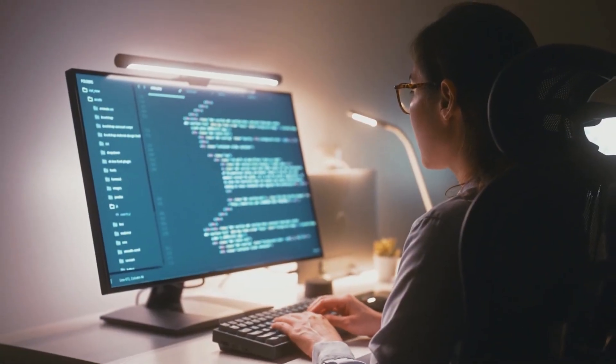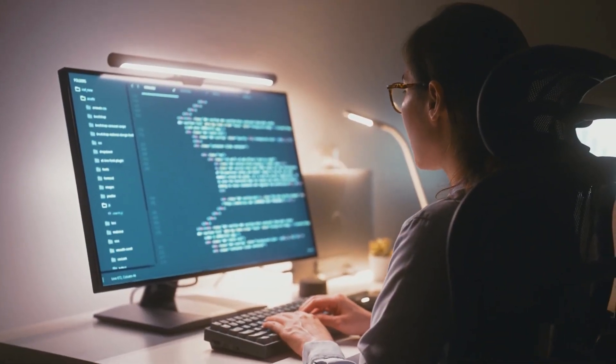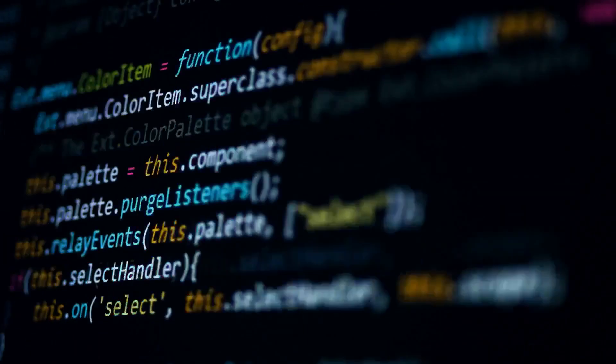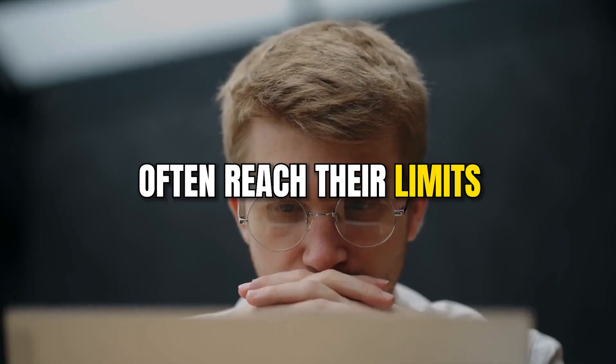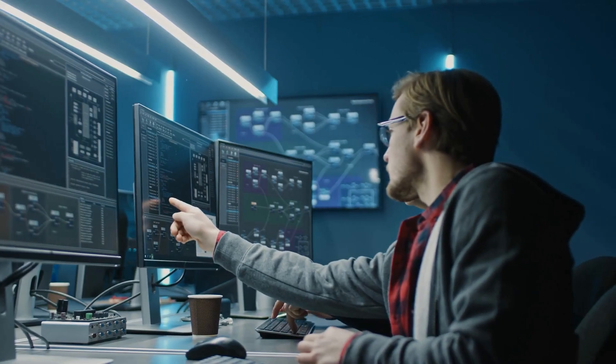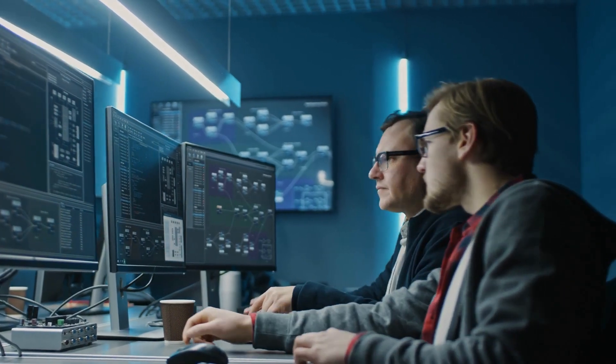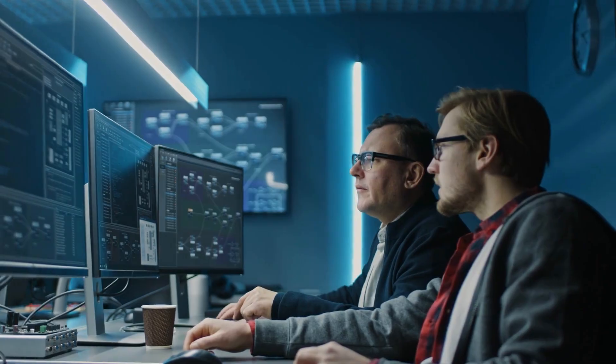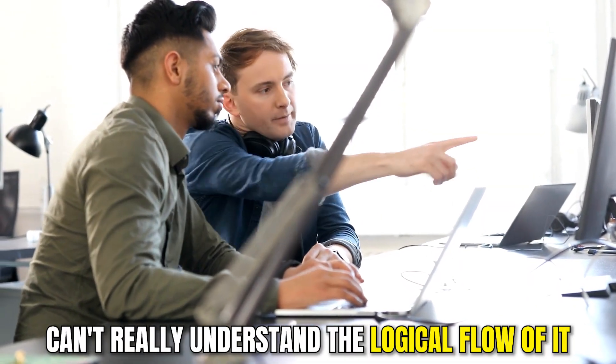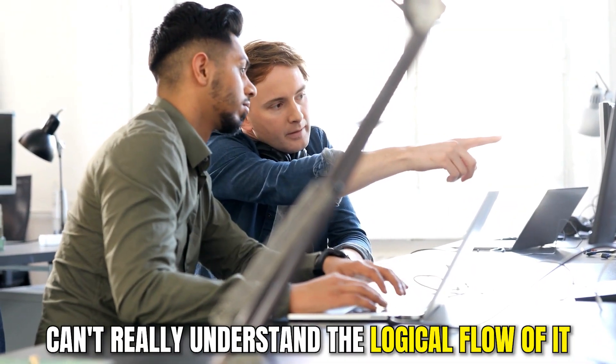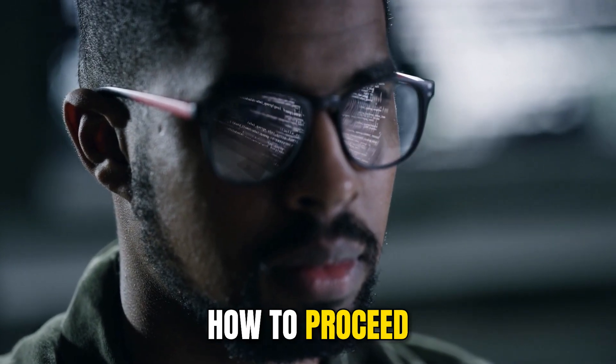Many programmers feel they understand how to work with a programming language, but they also feel they often reach their limits — for example, when reading other developers' code, because they can't really understand the logical flow of it. Or they often have problems when they want to implement their own programs, because they don't really know how to proceed.